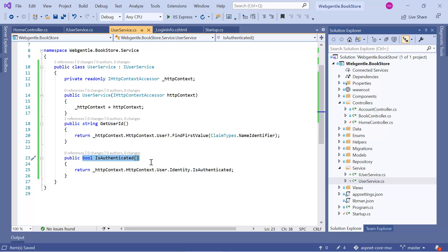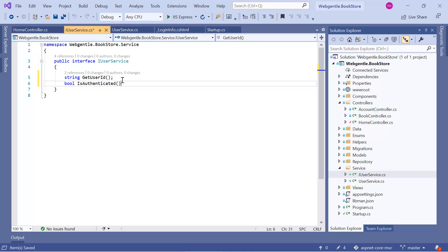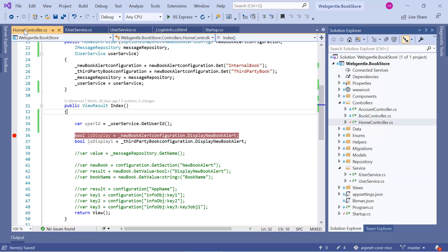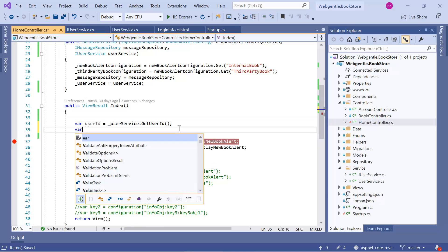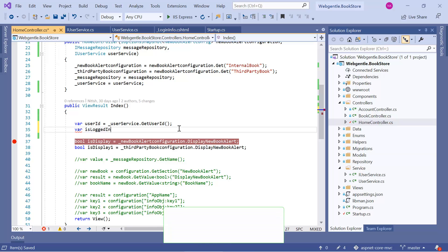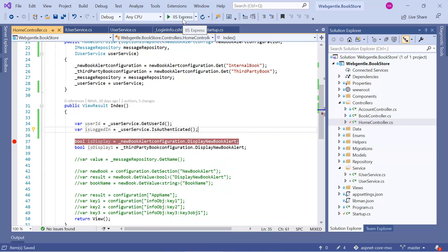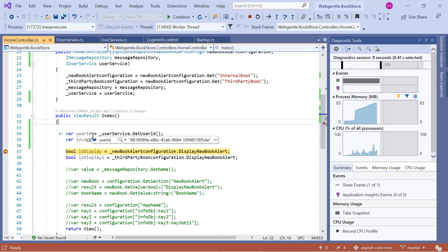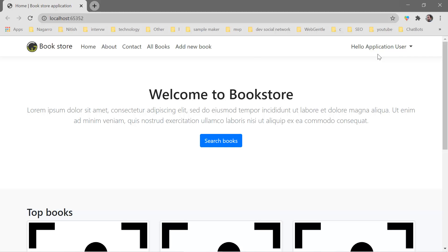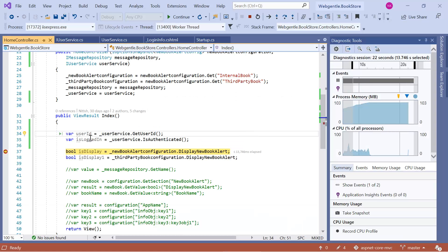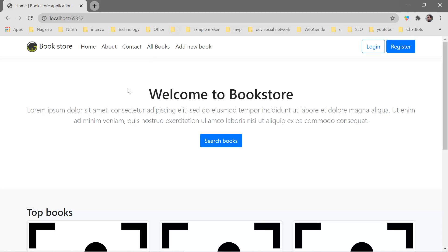Let's add this method to the interface — copy it, go to IUserService, and save the changes. Back in the controller class we can check isLoggedIn using _userService.IsAuthenticated(). Let's run the application in debug mode again. We can see the userId and that the IsAuthenticated value is true, meaning the user is logged in. When we log out the user, we can see that userId is null and the IsLoggedIn flag is false.